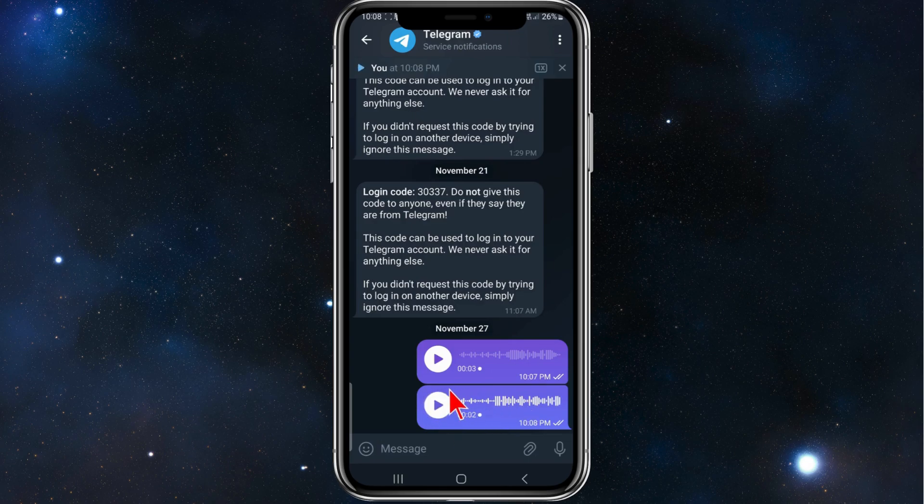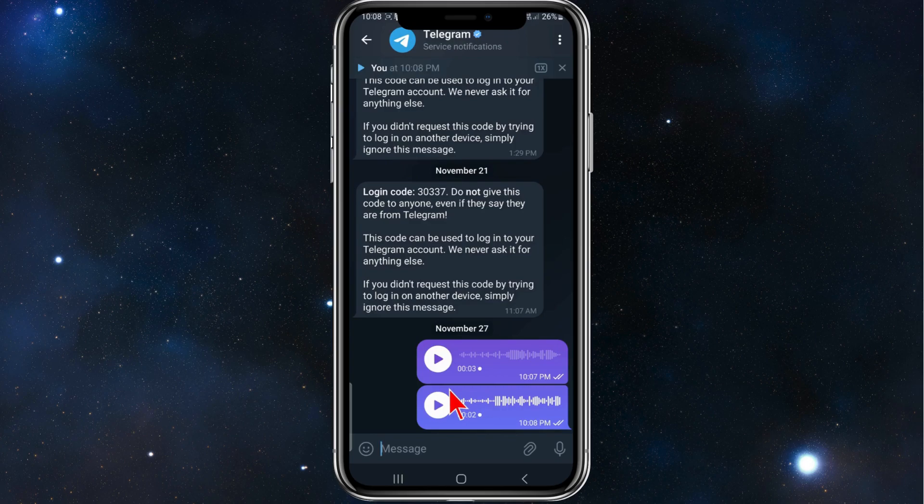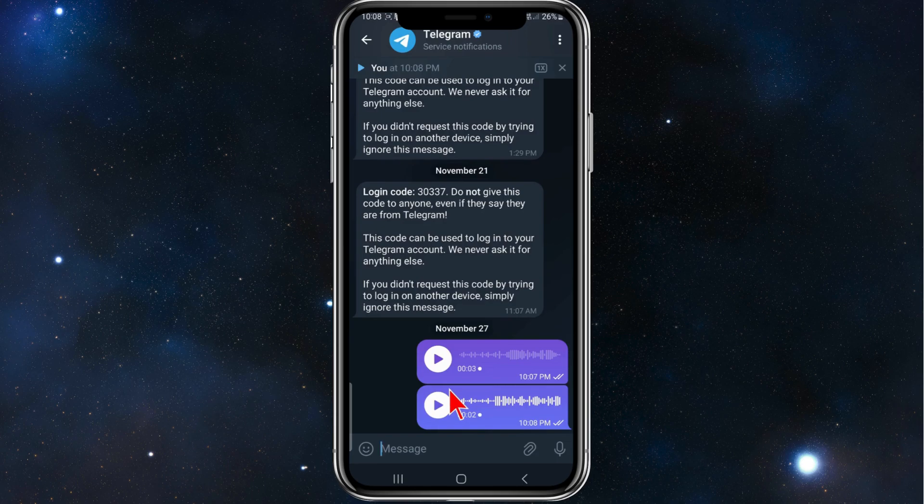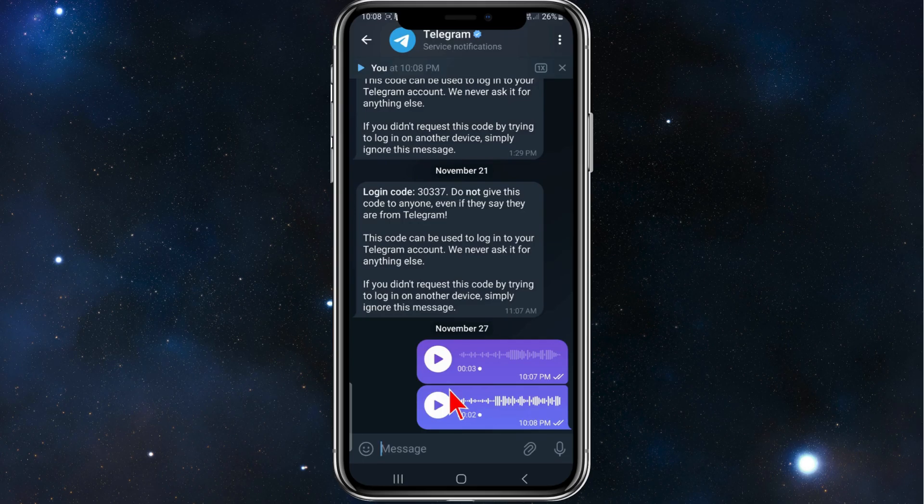Just like that is how you send a voice message on Telegram. Thanks for watching this tutorial until the very end. Please consider liking the video and subscribing to our channel if you found this video helpful. We really appreciate it and it helps us out a lot.